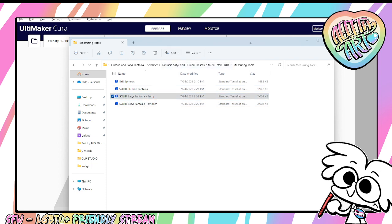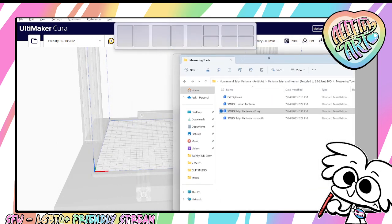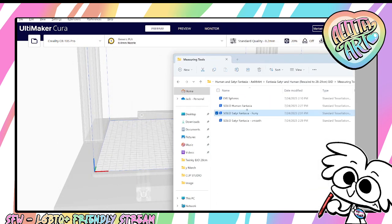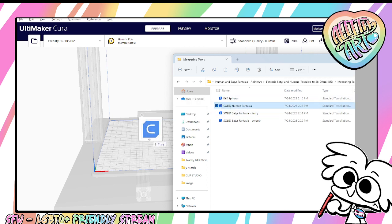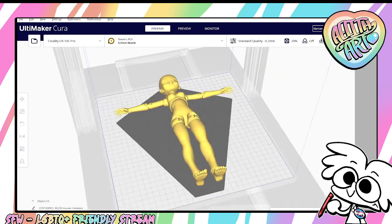What you'll want is the solid. So for example, we're gonna scale Fantasia, the human version, to whatever size we want. I want to do just regular human Fantasia, so I'm gonna plop her in here and ignore any errors and stuff like that.